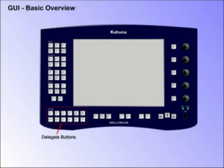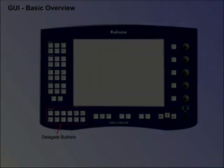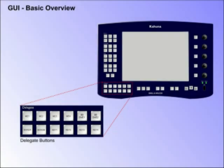Delegate Buttons. In some menus, these buttons select which ME, Background A or B, Key Layer or DVE the current menu is controlling.